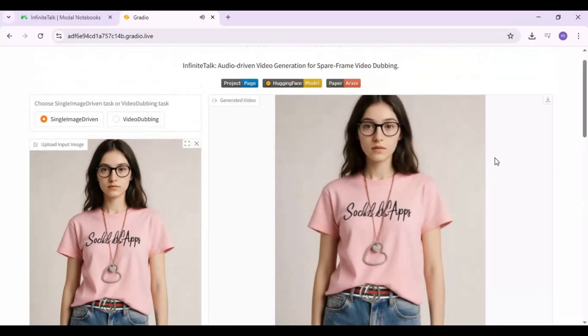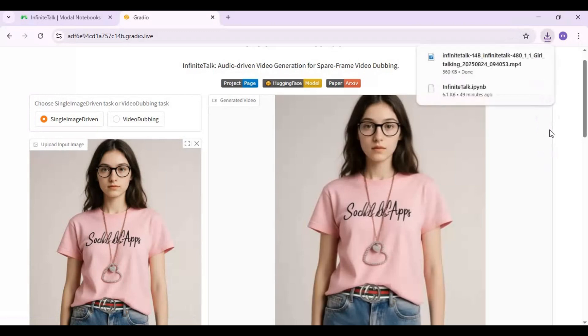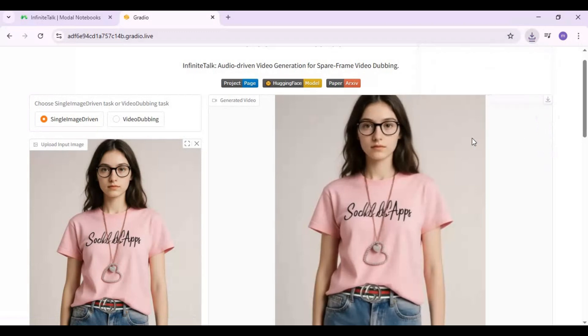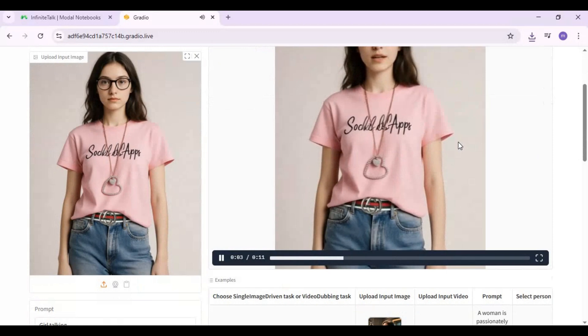This took me about 15 minutes for 11 seconds of video. If you got more credits, try higher RAM and VRAM for faster results. I hope you like this video.